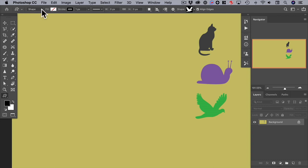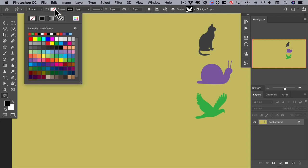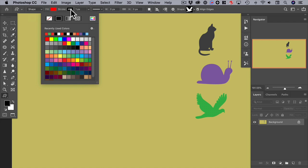If we go to tool mode and make sure that is set to shape, select our fill color — red is always a good color to draw attention to something. We can select the stroke color; I usually choose none.